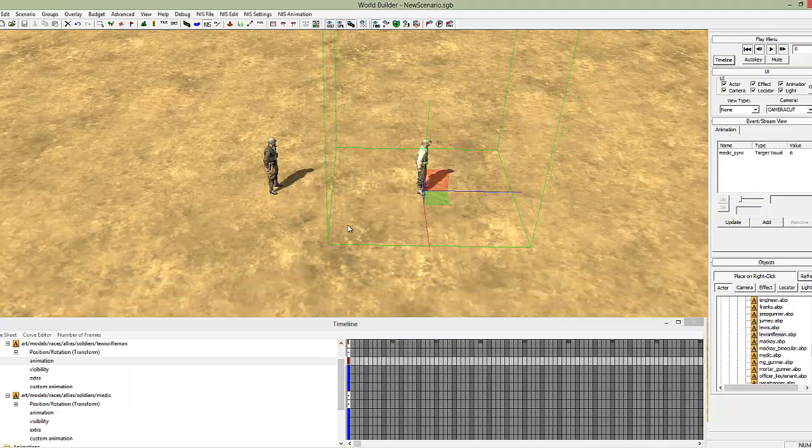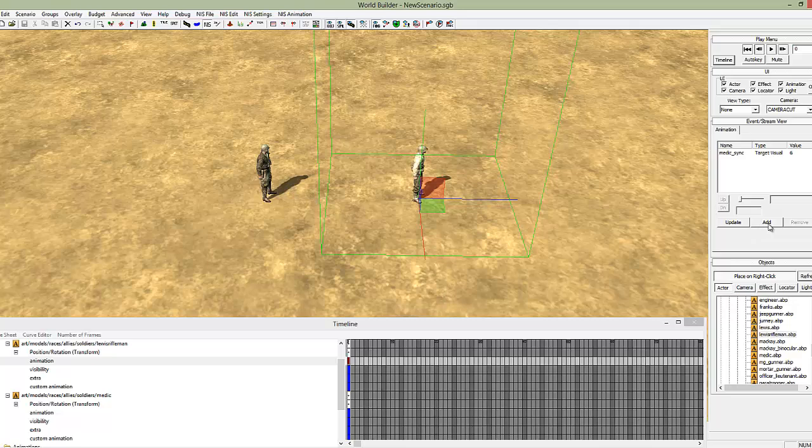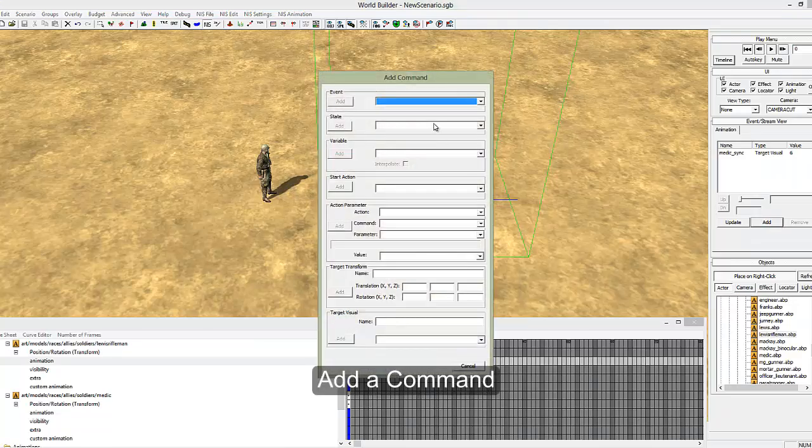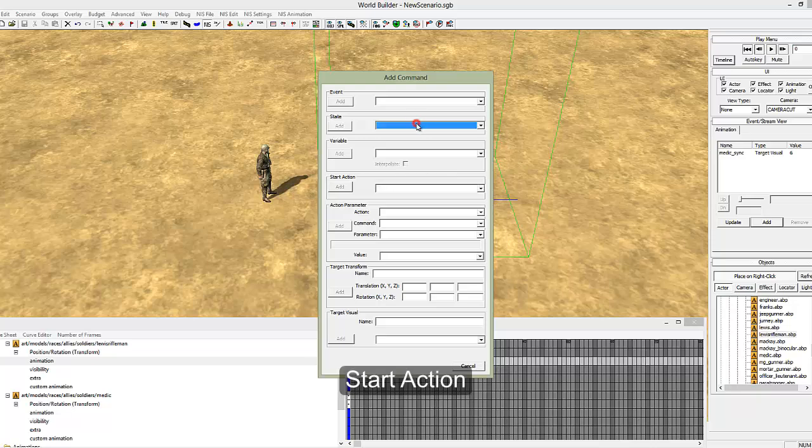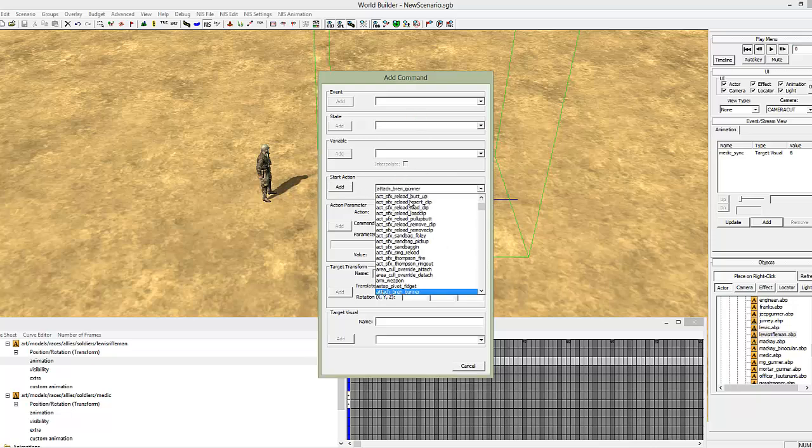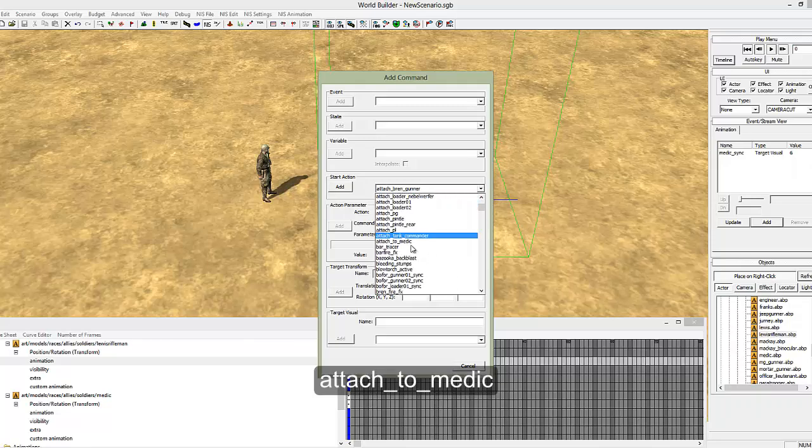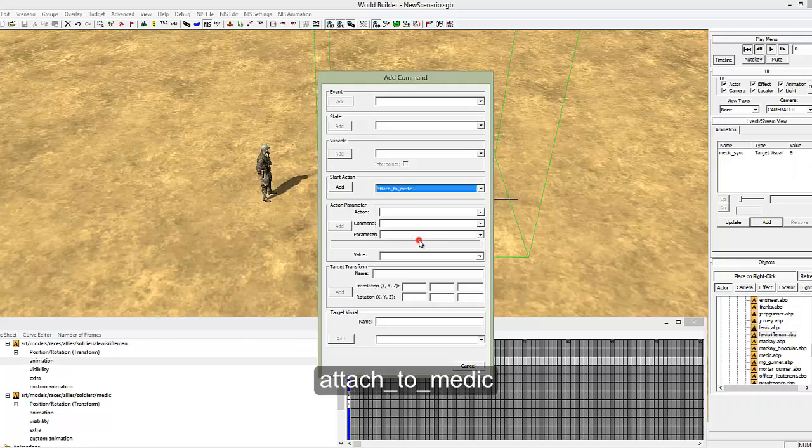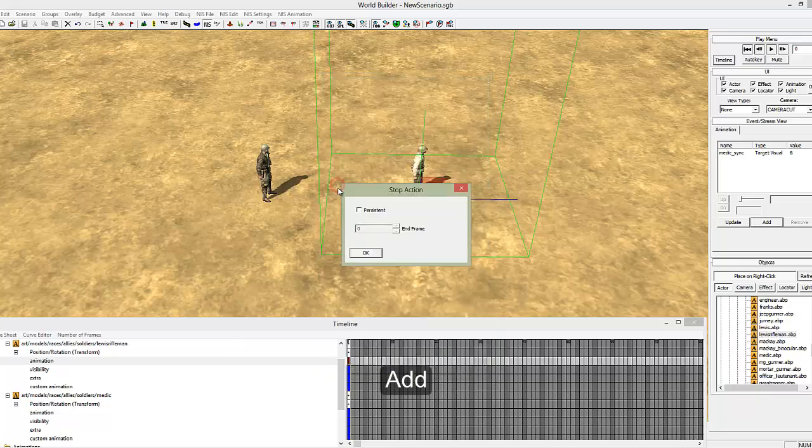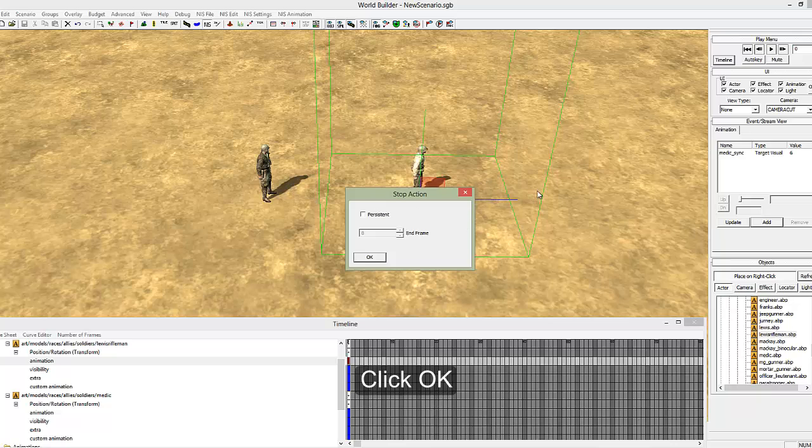That won't do anything just yet. We now have to click add again and under start action, attach to medic. And add. This is for if you want to stop attaching after a certain point. We don't want to do that. So click ok.